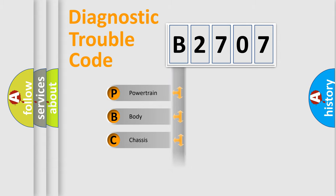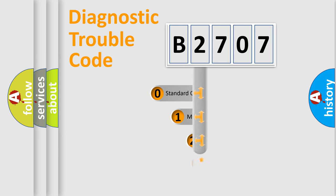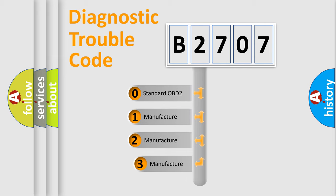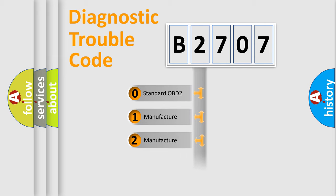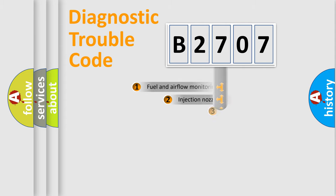Powertrain, Body, Chassis, Network. This distribution is defined in the first character code. If the second character is expressed as zero, it is a standardized error. In the case of numbers 1, 2, 3, it is a manufacturer-specific error.